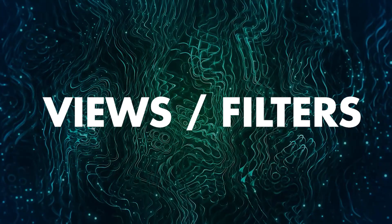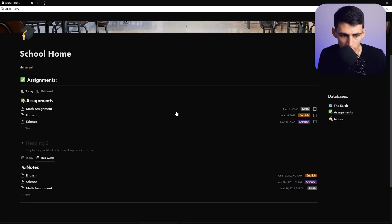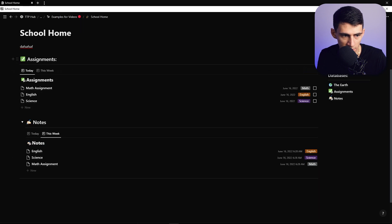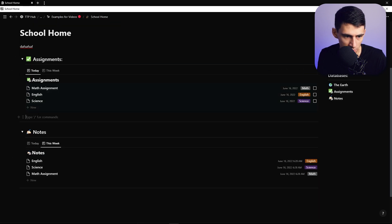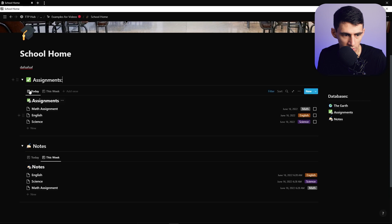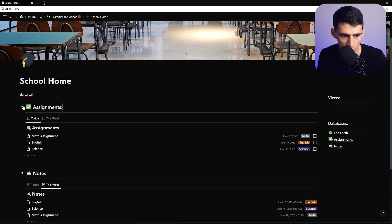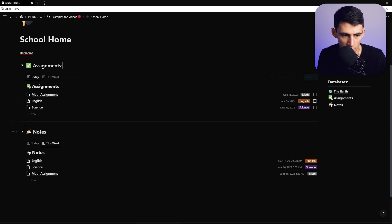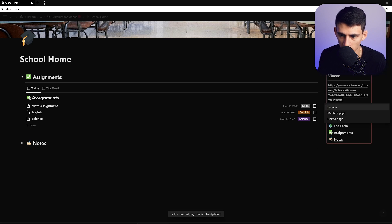I'd recommend making an H2 toggle called 'Notes' and dropping those note views inside it, then doing the exact same thing for the assignments section. That way, anytime you don't want both showing, you can collapse one and just look at notes or assignments independently.